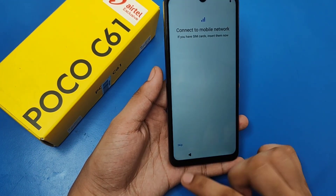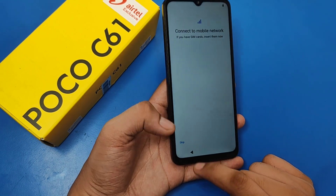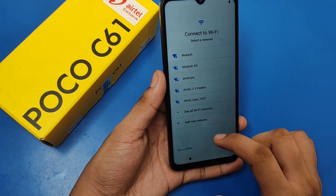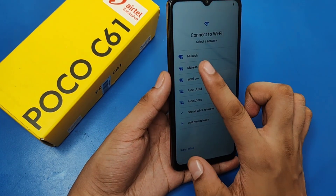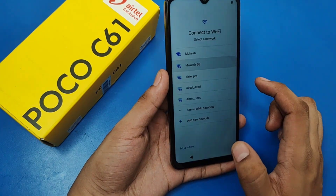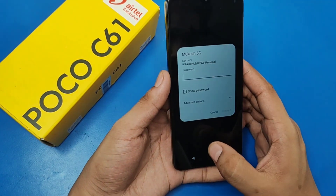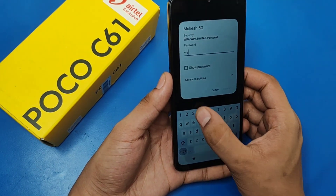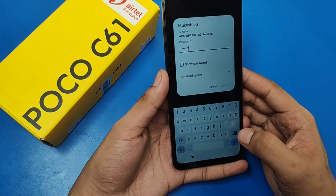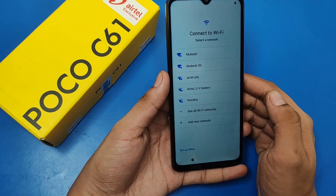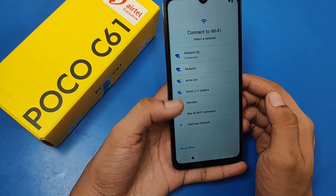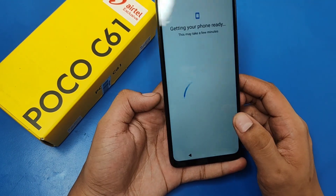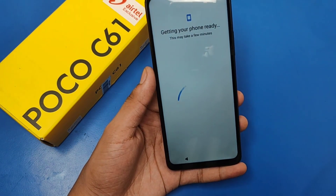You have to connect to the mobile network — just skip it for a moment. Select it, then enter the passkey and it is connected. Getting your phone ready.